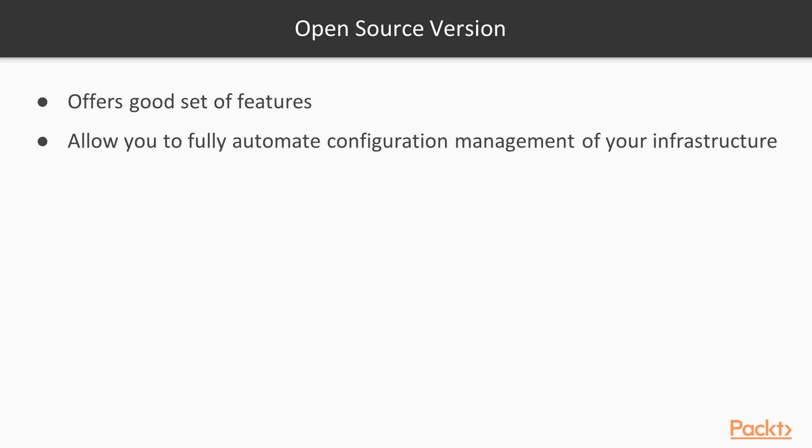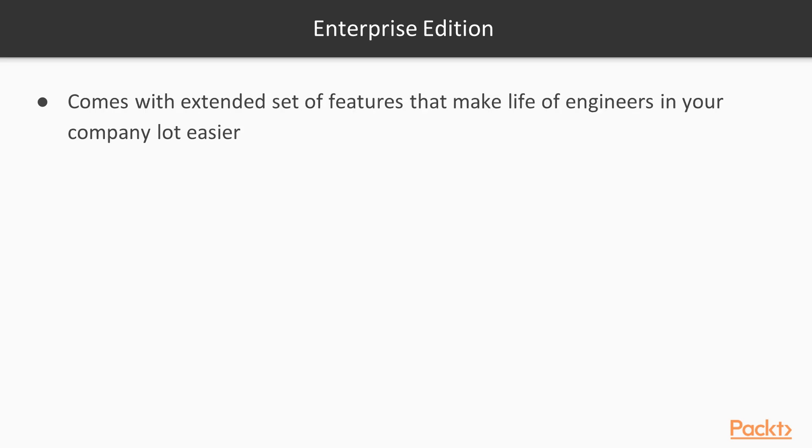The open source version comes as is, offering a good set of features that allow you to fully automate the configuration management of your infrastructure. The enterprise edition, aside from support, comes with an extended set of features that make the life of the engineers in your company a lot easier.